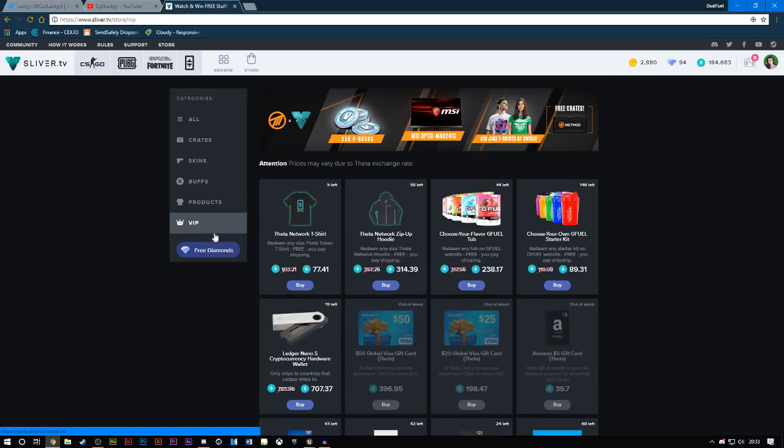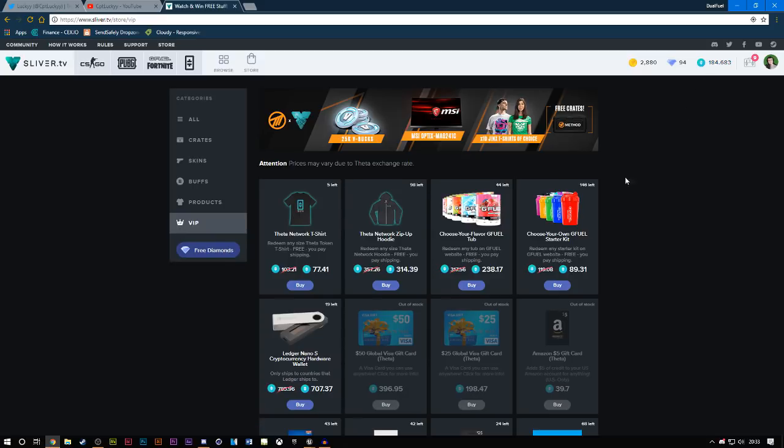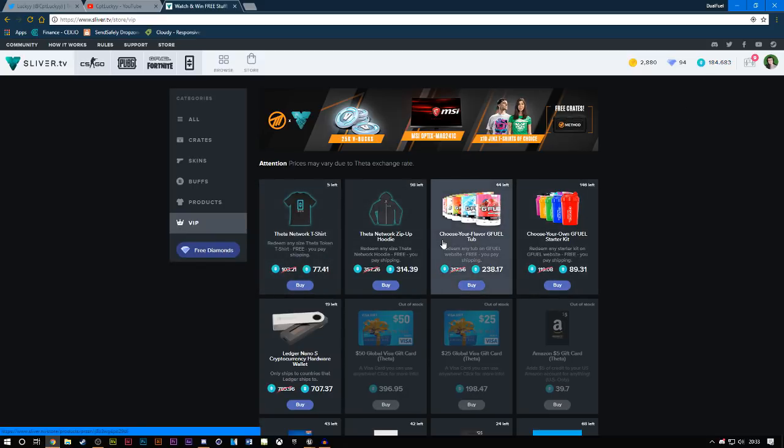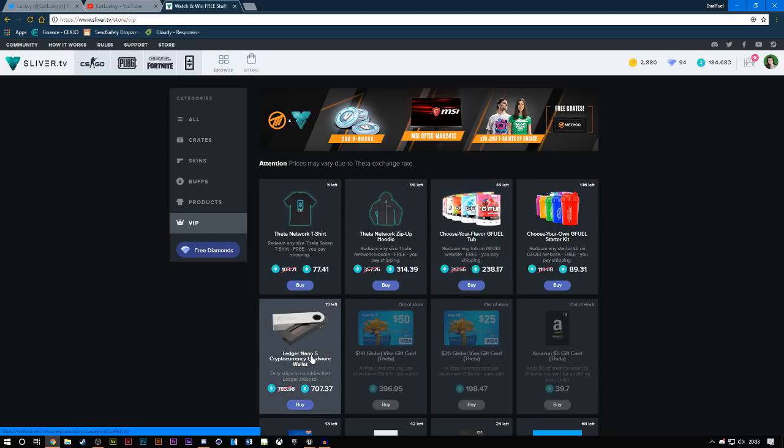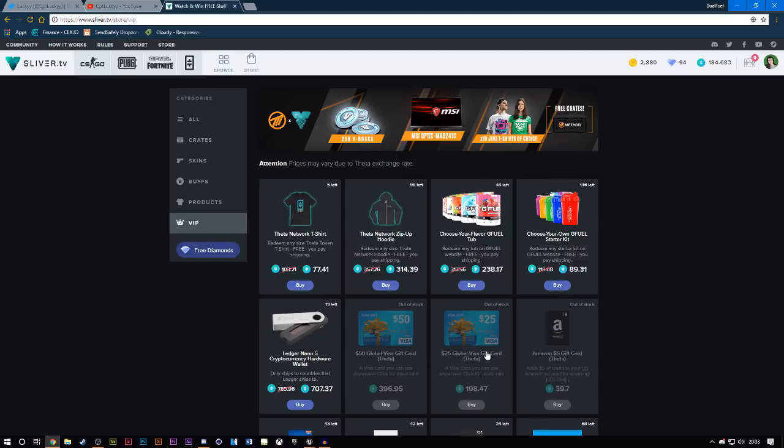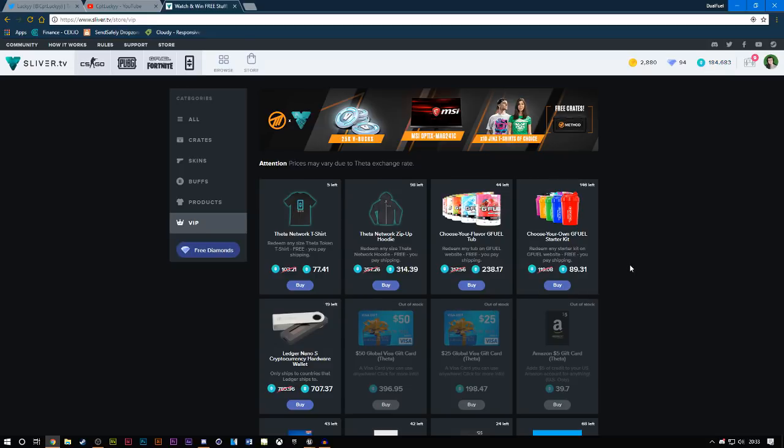And obviously, they have the VIP where you can spend your Theta tokens. So you can buy GFuel, you can buy Theta hoodies, your cryptocurrency hardware wallet, you can buy Visa gift cards which will go into some form of online bank accounts. Then you can transfer it to a real bank account I assume. I haven't actually purchased one of these. I'm actually waiting for the $50 one to come back or the $25, and then I'll buy it just depending on when I need to actually do it.